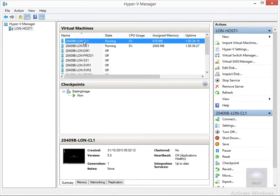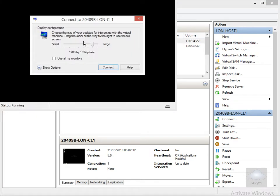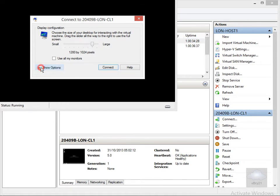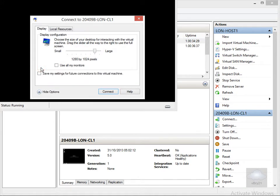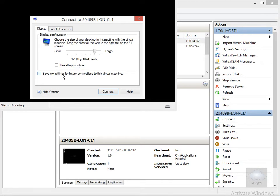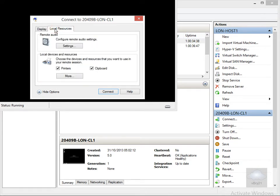We'll launch up a connection to LON-CL1, so double click on this. It brings me into my connect to LON-CL1. We're going to click on show options, and we'll use one monitor. Click on local resources.